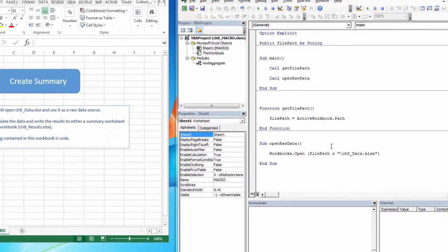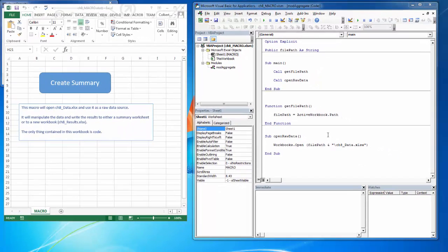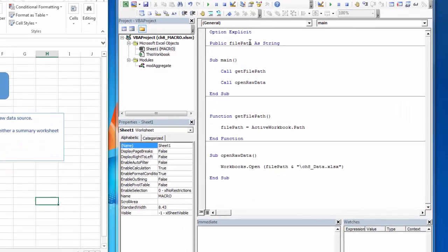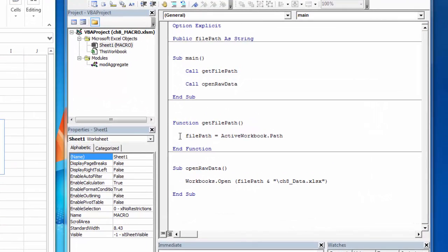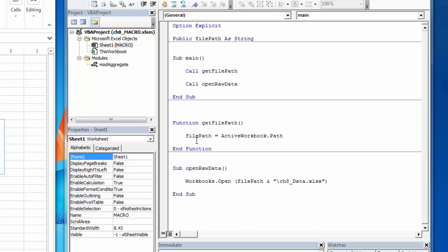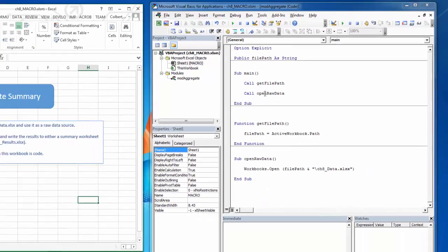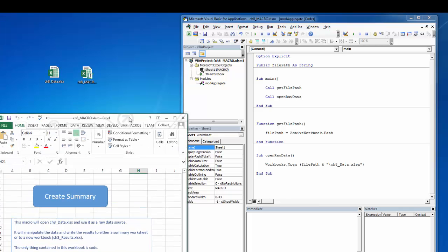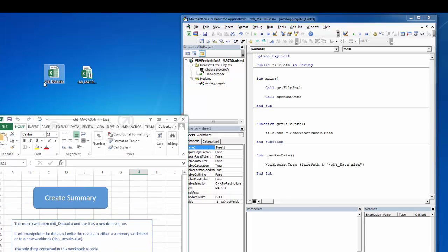So the easiest thing to do probably is open another workbook. So we're going to do that now. So I've declared this public variable. I'm populating the public variable with the FilePath using a function that will only be used internally. And I'm using this main sub. So the first thing I'm going to do is populate that FilePath. And then the next thing I'm going to do is open up our raw data, which was this file.